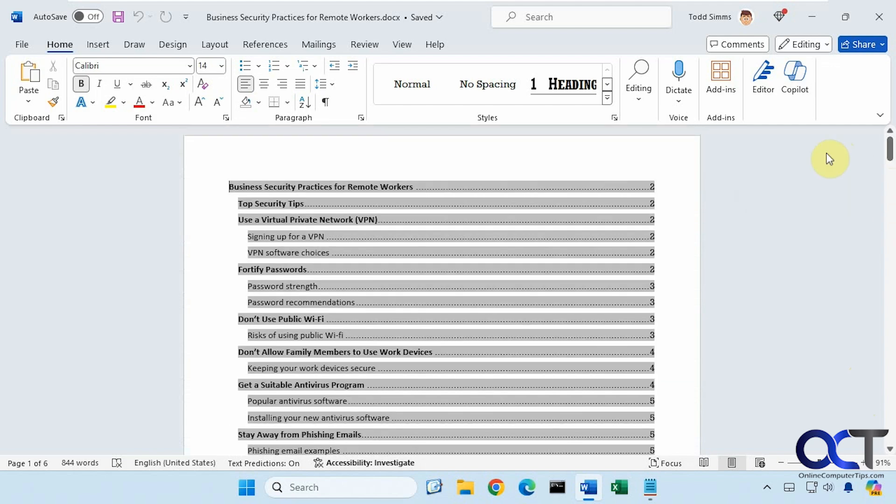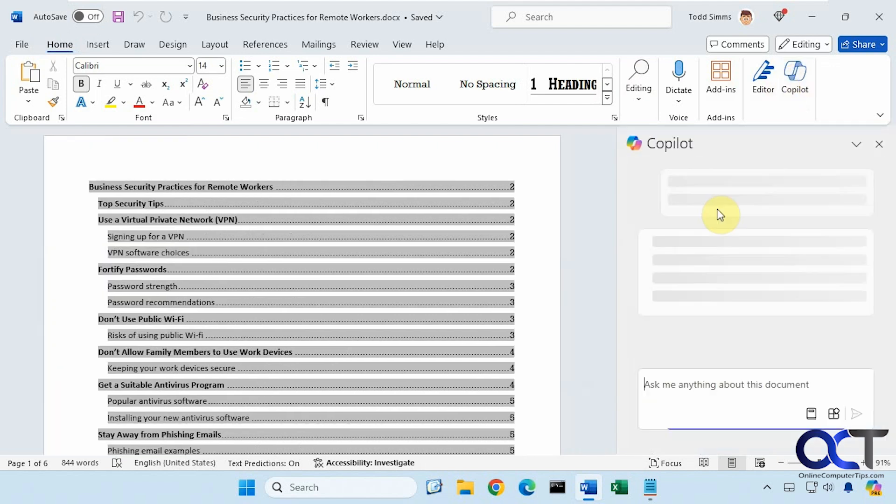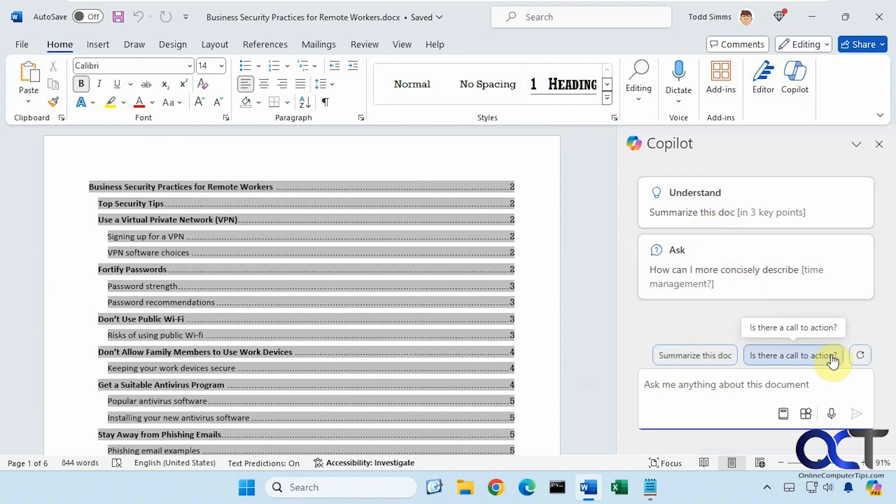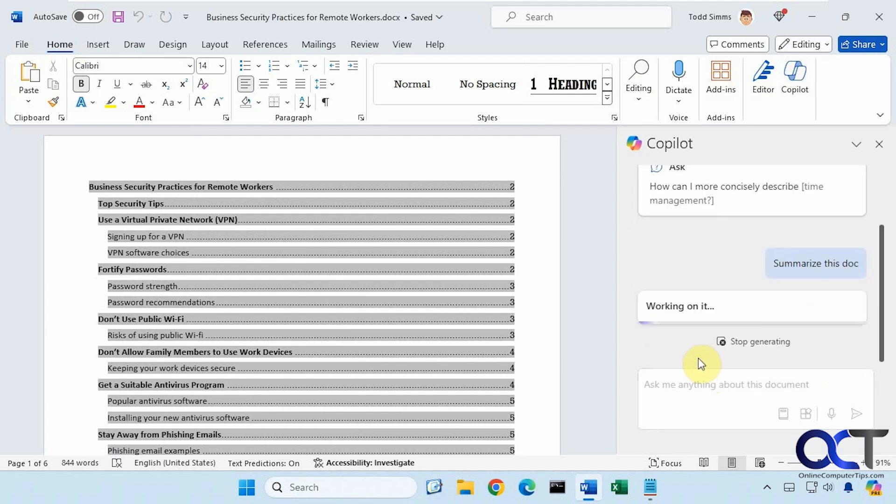To access Copilot from within Word, we just go to the Home tab, click on the Copilot icon. Now there are some suggestions here, such as summarize this doc in three key points, ask some questions, summarize here again, is there a call to action. For example, if we just click on summarize this doc, let's see what it does for us.